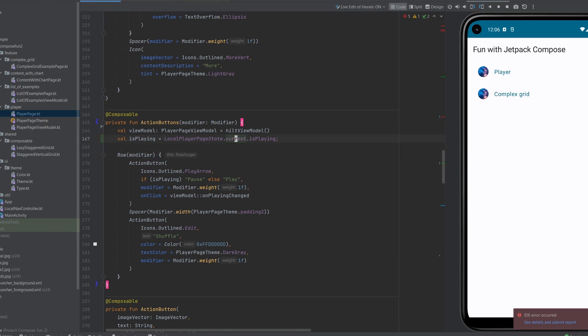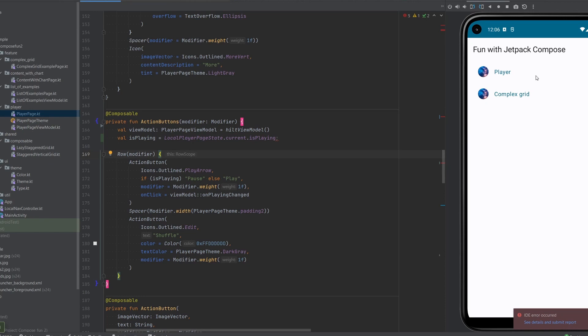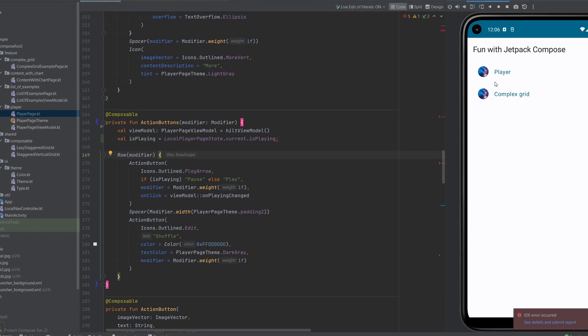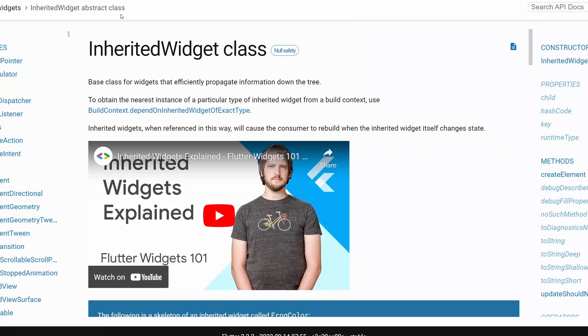Let's save that and let's run the application so we can verify that it still works. Player, play, pause, everything's good.